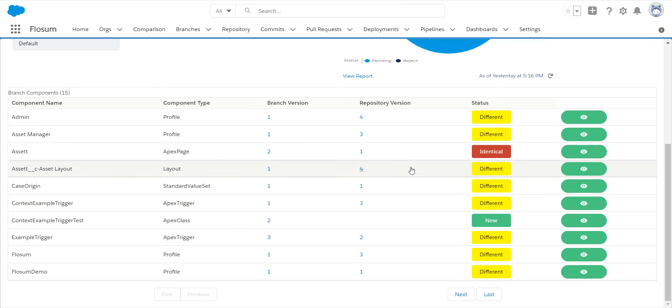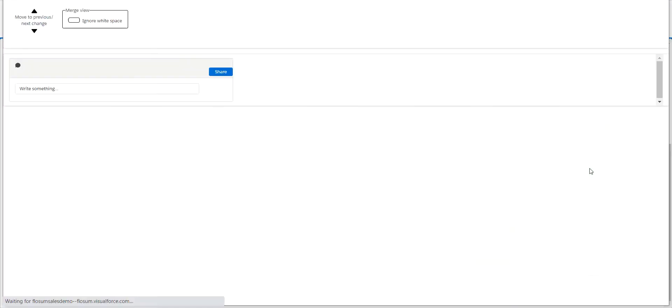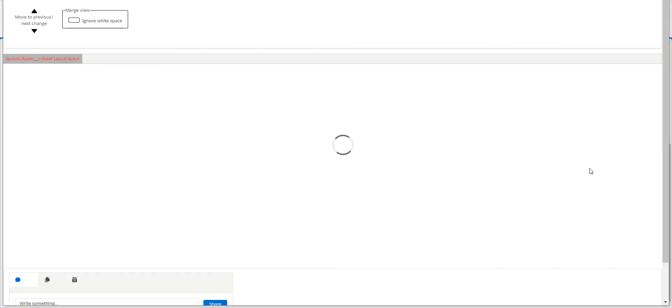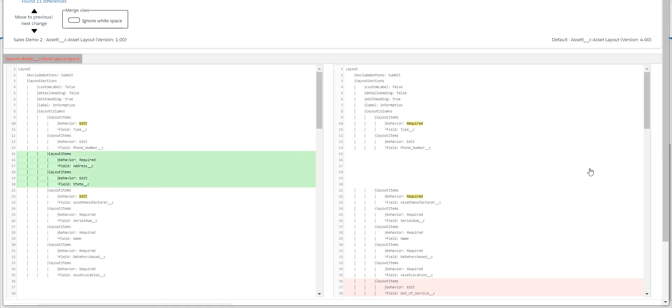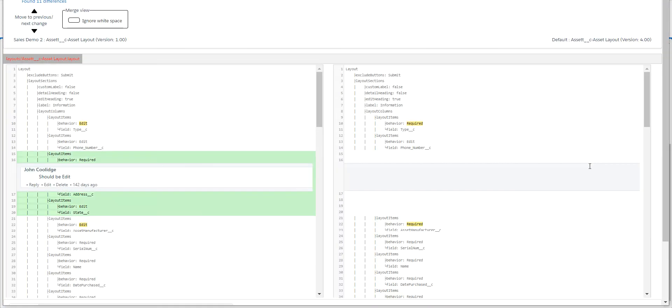So I go in and I want to look at this layout. I click on the view details. So this is, as you've heard before in the other videos, that powerful comparison engine we have. Again, you can see my comments already in here.